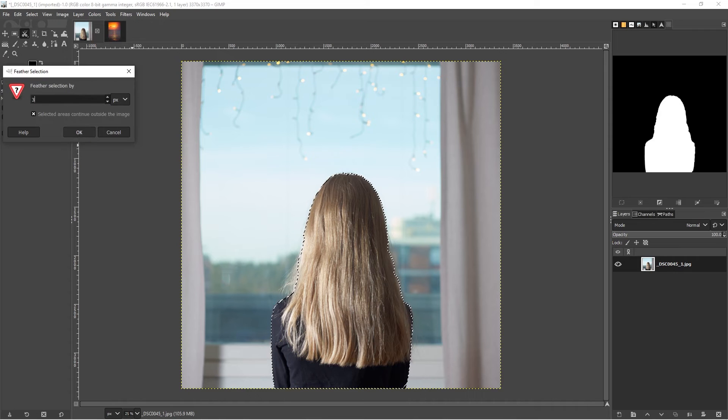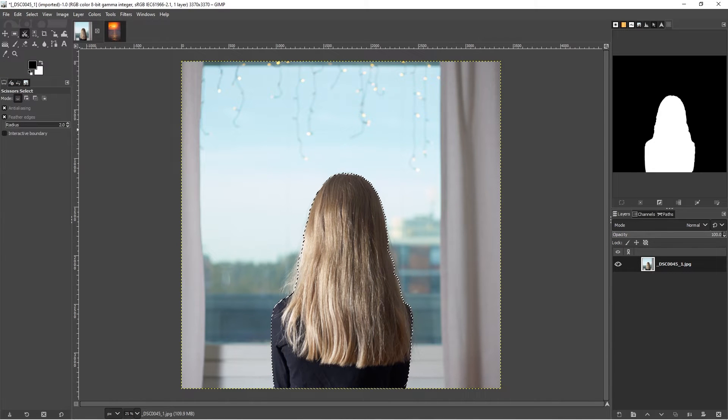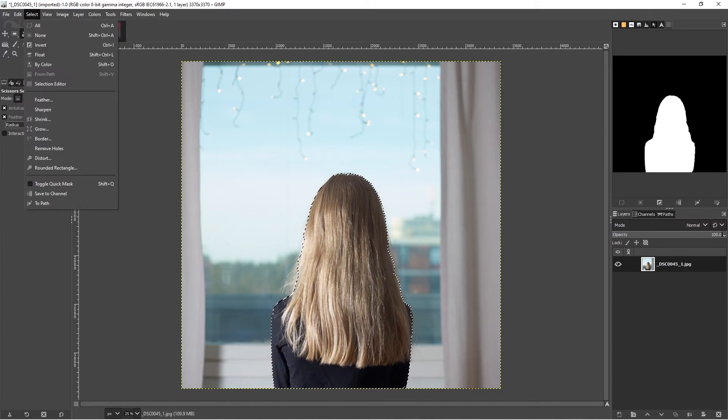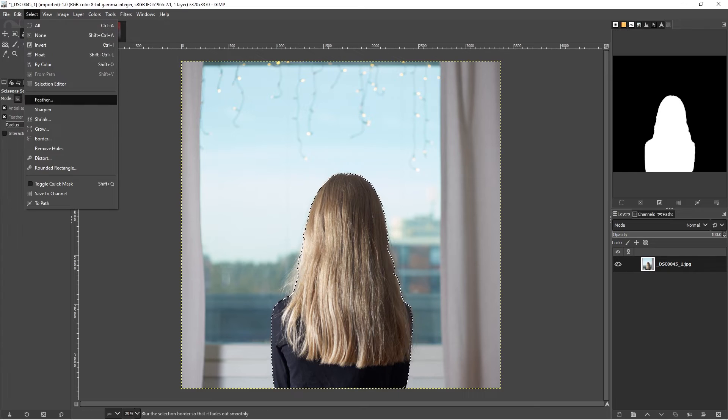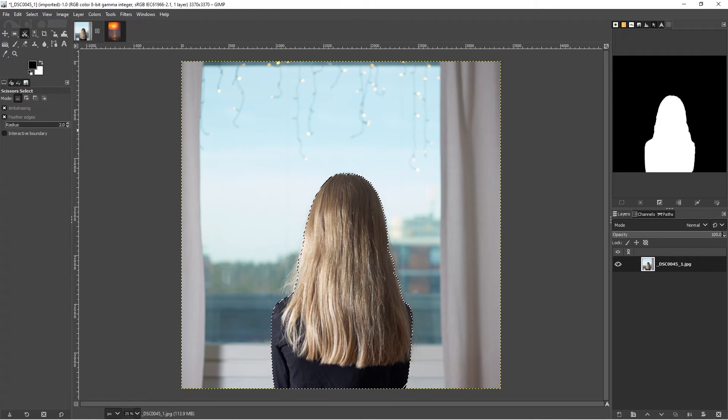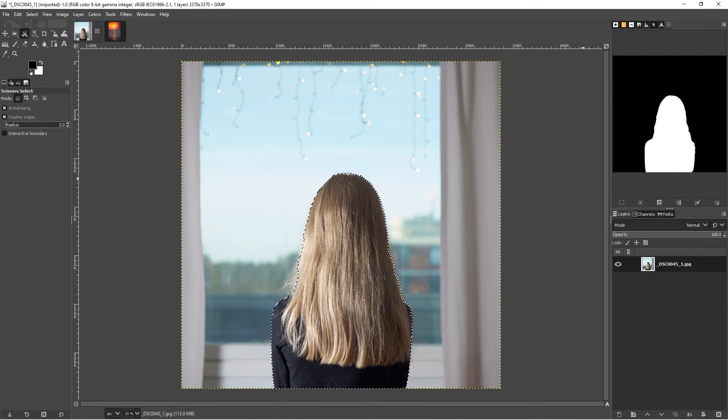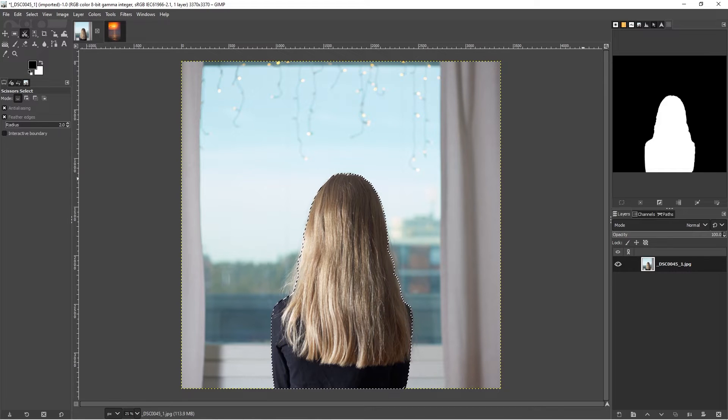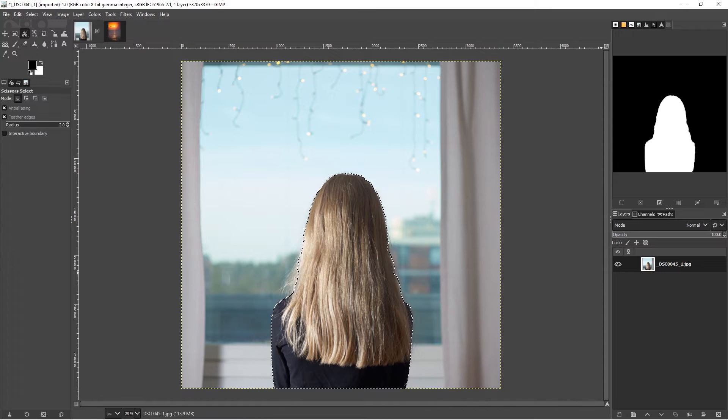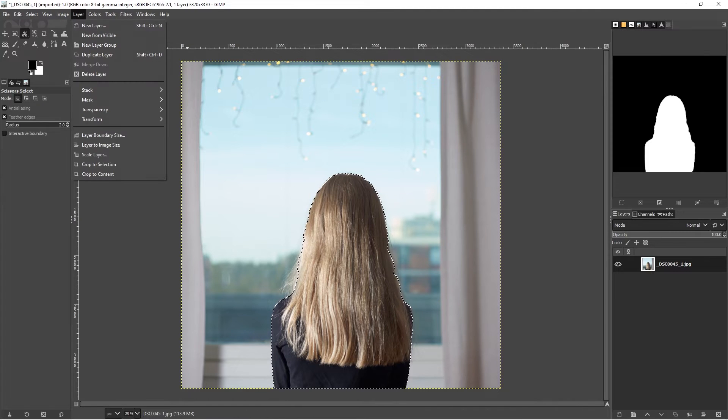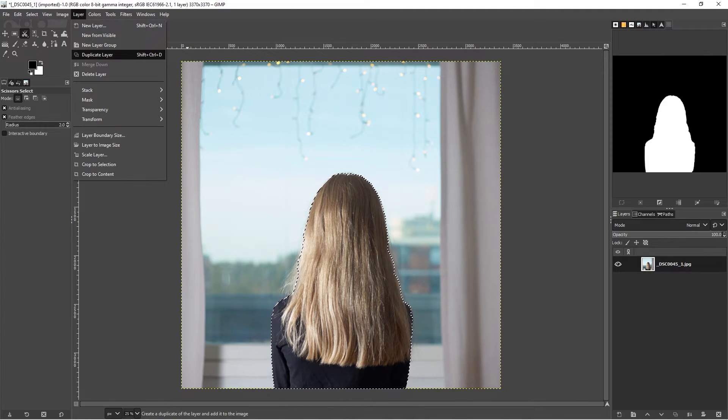I need to go to my select menu and I can choose feather to feather my selection. Maybe I can try three. That will have made it a little bit softer. You can see a preview of your selection here.